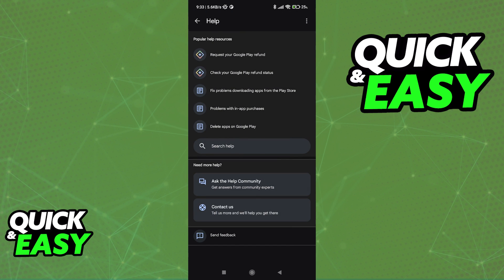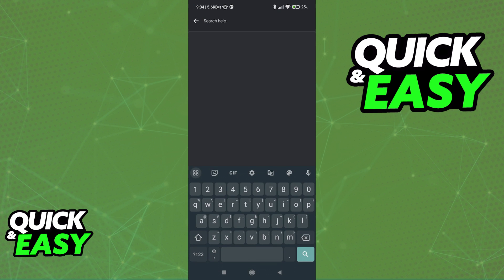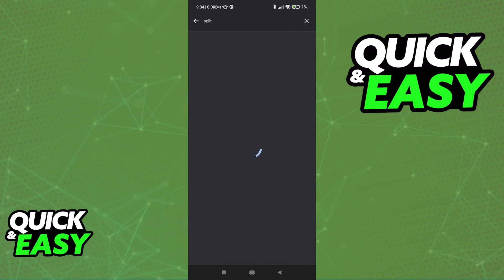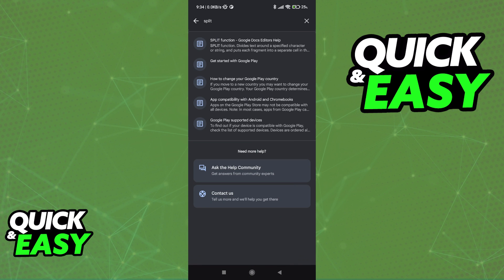Inside of the Help category, you will be able to use the search function and look for the word split. What you will notice is that from the list of articles that pop up, none of them will be related to splitting your payments inside of Google Play.